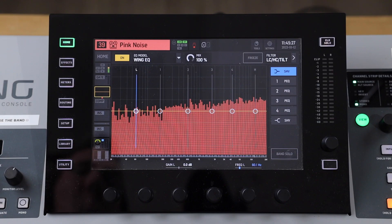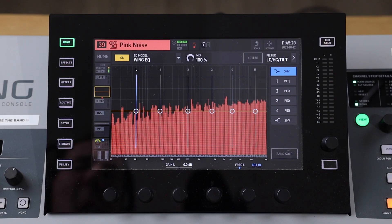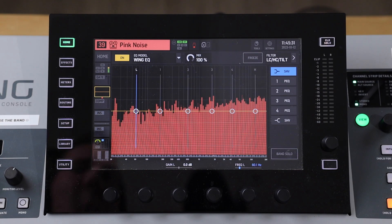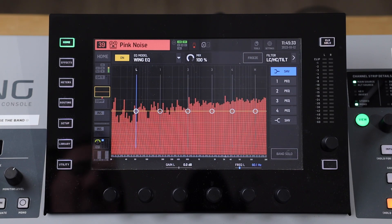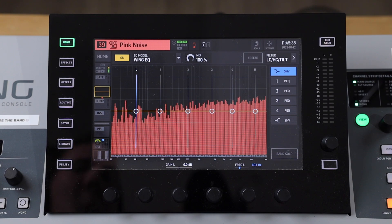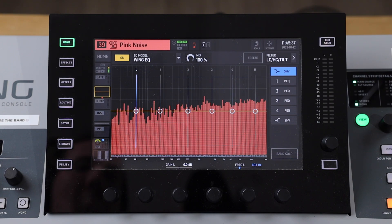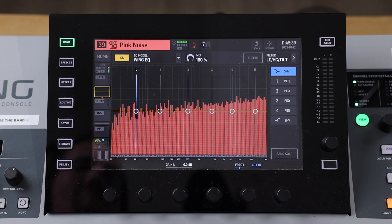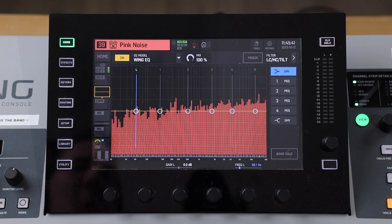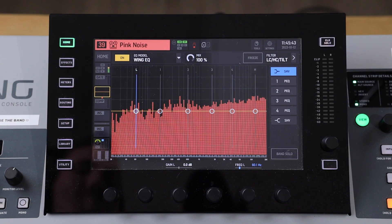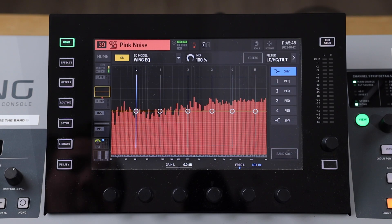Now that we understand a bit more about what a parametric EQ does, let's apply this audio processor to some signals and talk about some general practices. To help you get a sense of what an EQ does, I have a pink noise channel here — just a flat noise channel for you to listen to frequencies low and high. I'm going to start by soloing different frequency bands to give your ears a sense of what different frequency bands sound like.